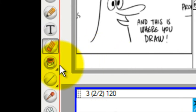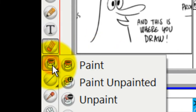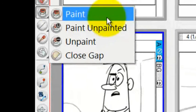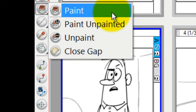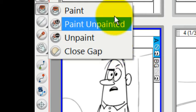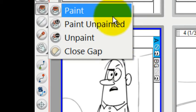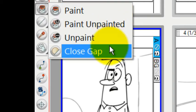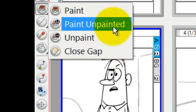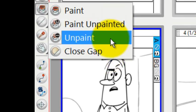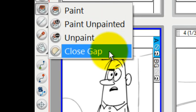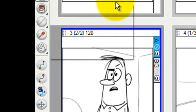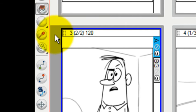There's an eraser on there. There's a paint bucket, which allows you to paint and fill, but not only paint. There's ways to paint things that have not been painted yet or to unpaint or to close gaps. We'll deal with those all later.